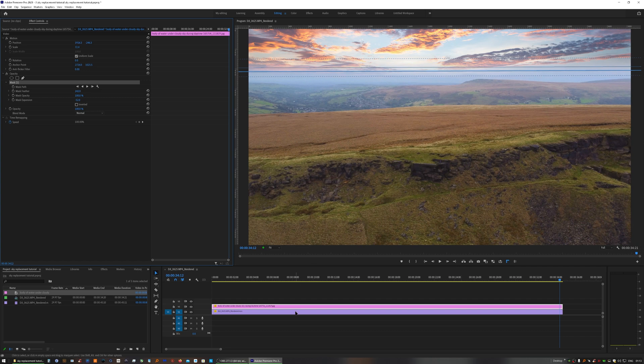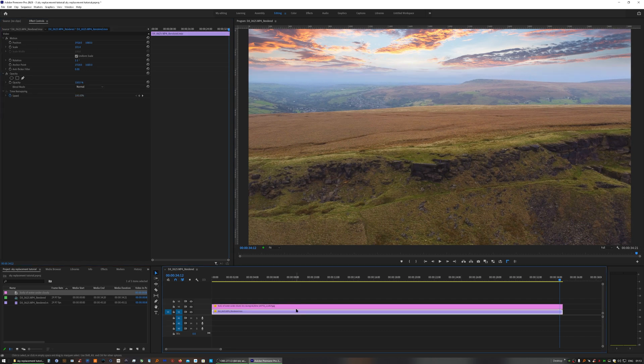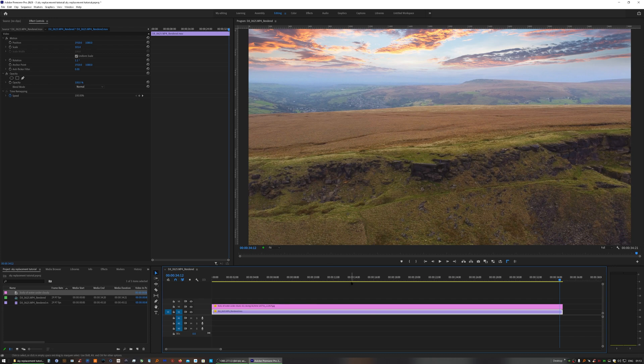Sometimes you might want to fade it in all the way from the top. Sometimes you'll only need to or want to feather the very bottom of the image.